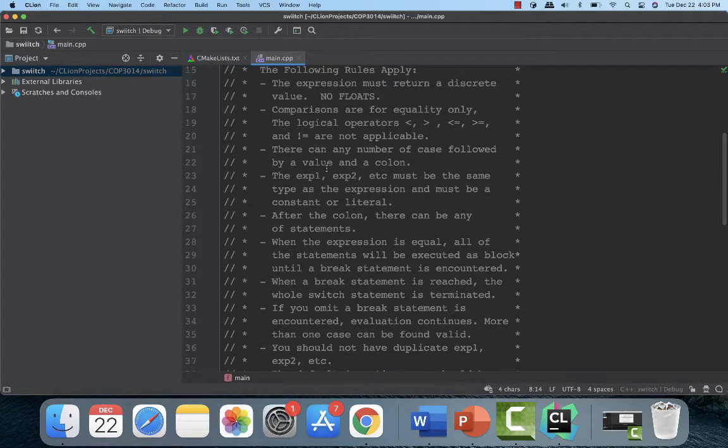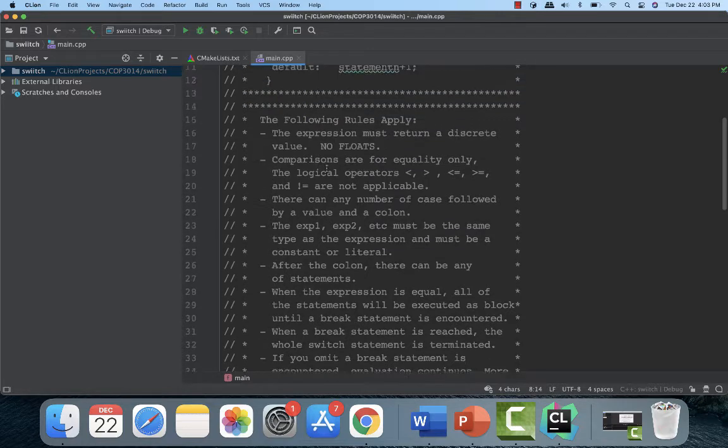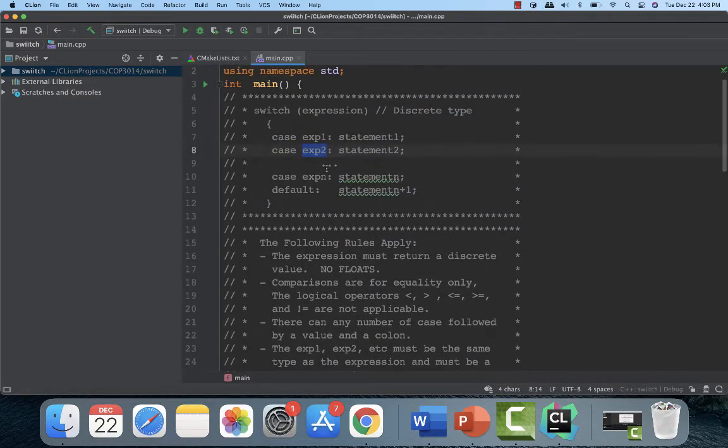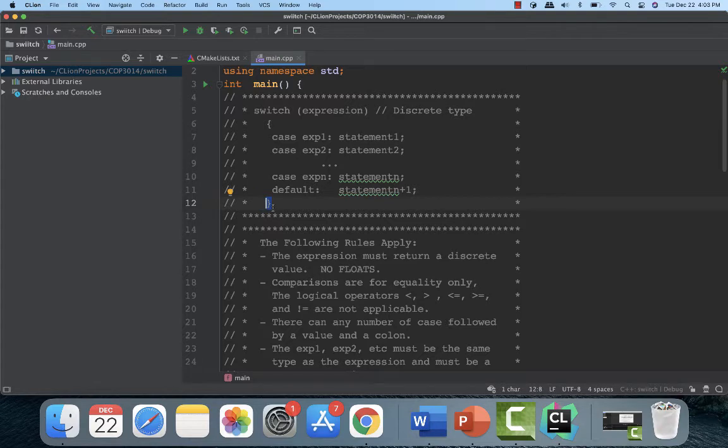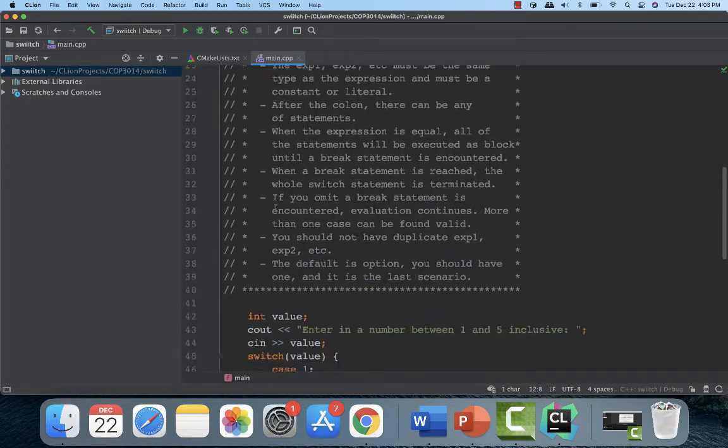After the colon, there can be any number of statements and it will execute all of them once it finds a match. When the expression is equal, all the statements will be executed up until it sees a break statement or until the end of the switch statements encountered. Now when a break statement is reached, what it does is it terminates the whole switch statement and goes down to the right of the left bracket here and continues on after that.